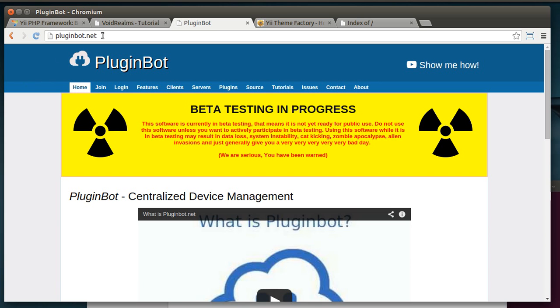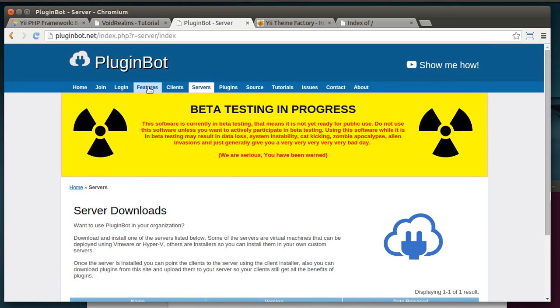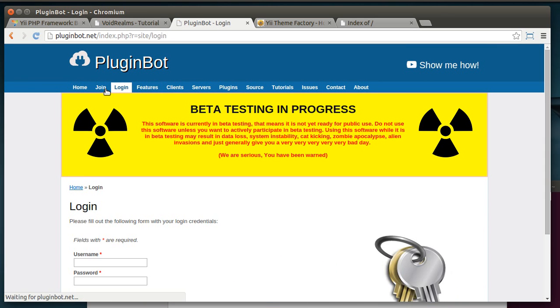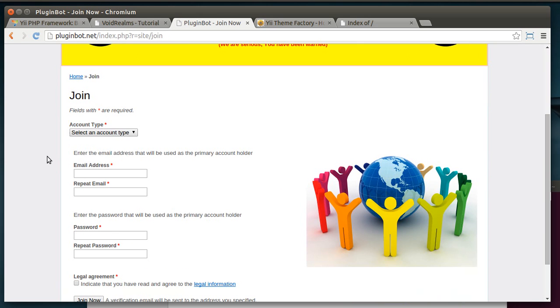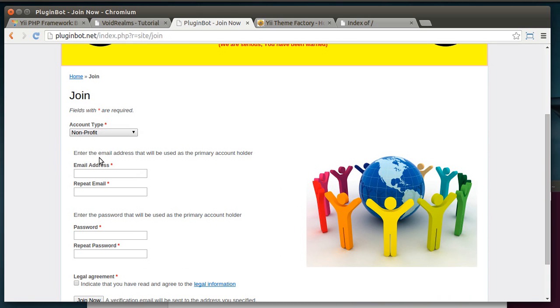Another pet project of mine, pluginbot.net. This is written in Yii. And Yii is a lot more than just static webpages. You can do some really just insanely awesome things. Like, for example, you can select an account type and boom, pull down from a database. And you can, I mean, very quickly code this. It's just insanely intuitive once you get it.